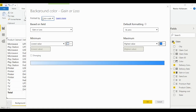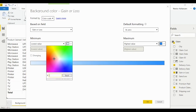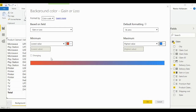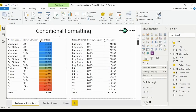In the background color window, select color scale — we're good there. The field is 'Gain or Loss' — we're good there. The minimum value is light blue by default, but we want to change it to a custom color. Let's select red for negative numbers. We also want to use the divergent option, which adds a center value in yellow.